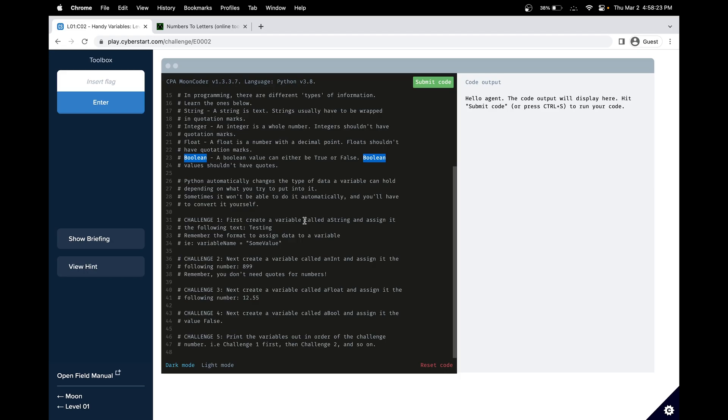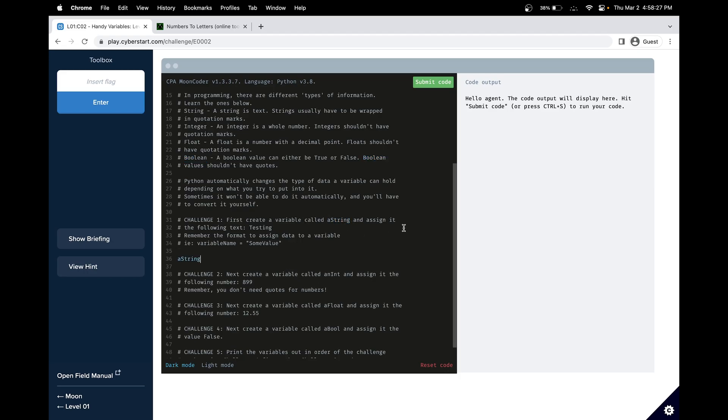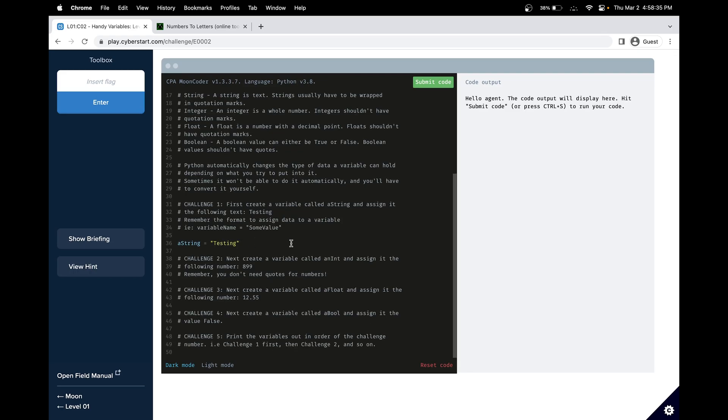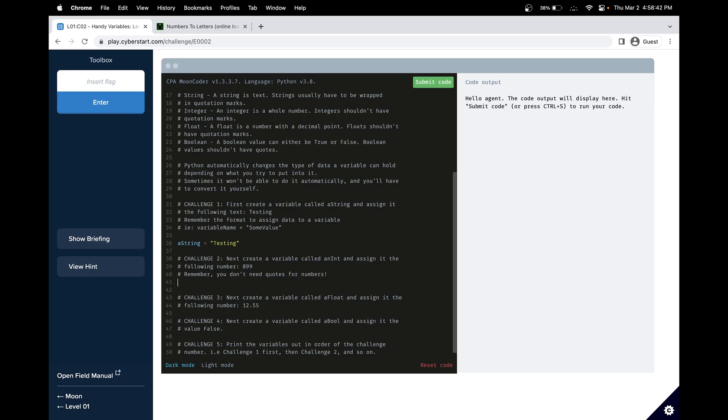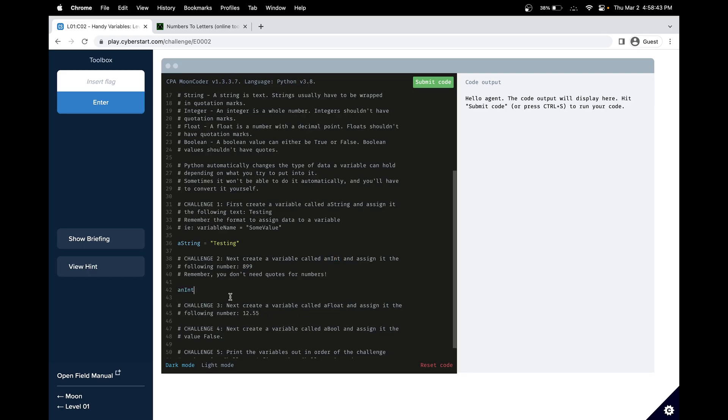So our first challenge is to create a variable called aString. So let's do that. And assign it to the following text, so testing. So we'll do testing, and since it's a string, we have to put in double quotes. And next, our challenge is to assign a variable called anInt, and we'll set that equal to this number.